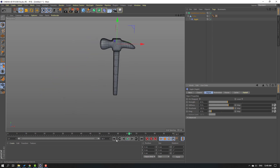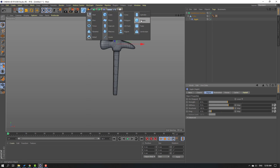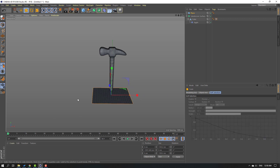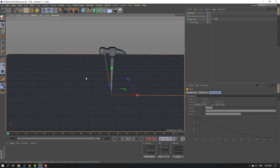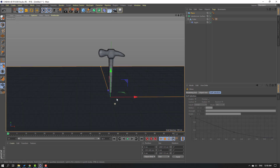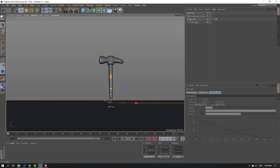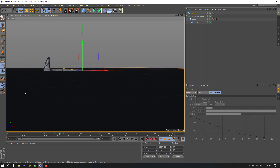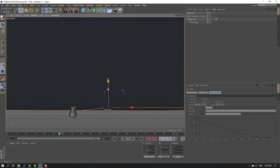Let's go back to Objects and create a new plane. Move it down, click the Scale tool, and change the scale like this. Click the Move tool, move to up, and click Play. Let's move it down.